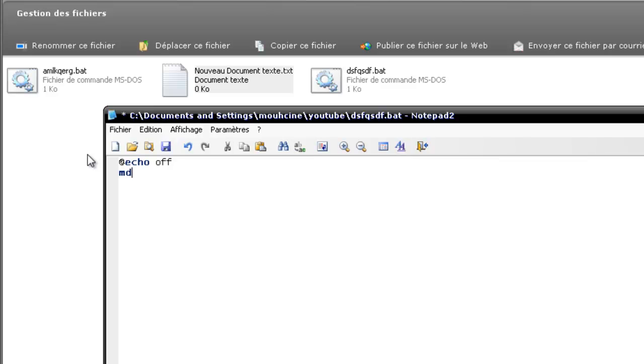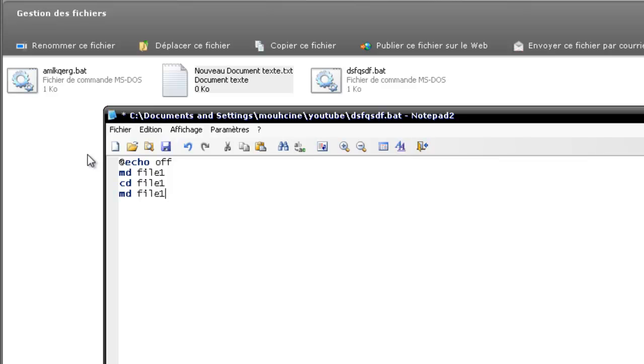We want to type md, make directory, as we learned last tutorial, for example File1. Inside it, CD that may allow us to go inside the file1. And create inside the file1, for example File11 and file12, just for example.